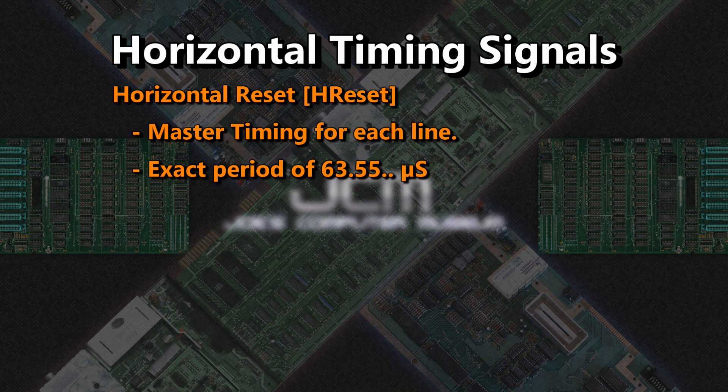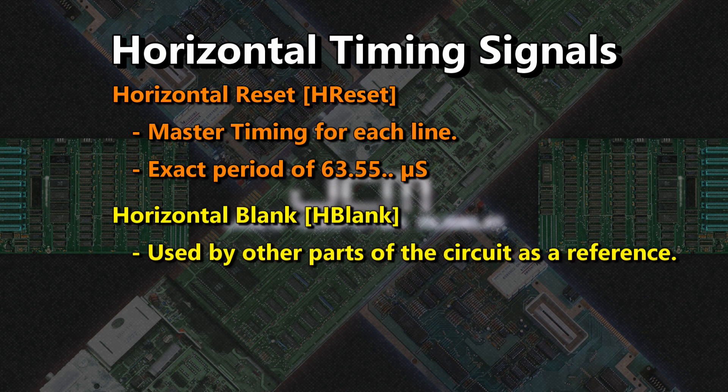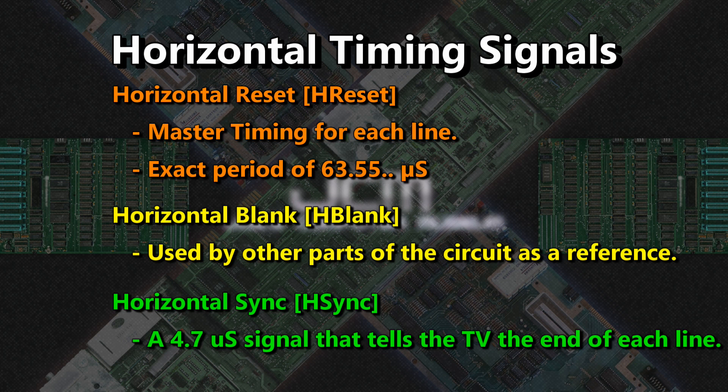The horizontal timing section consists of three signals: horizontal reset, which is the master timing period of each line; horizontal blank, a signal used by other parts of the circuit; and horizontal sync, the pulse at the end of each line telling the TV where lines end.